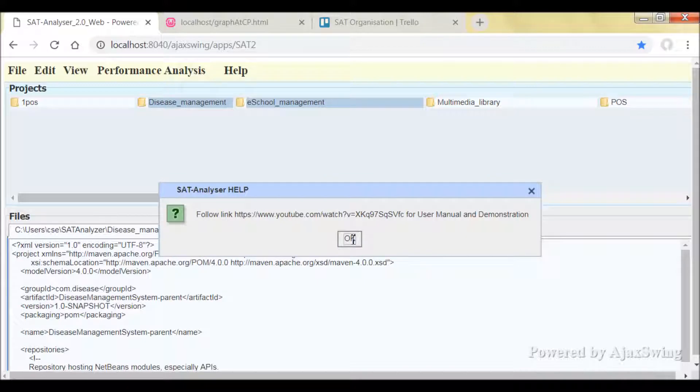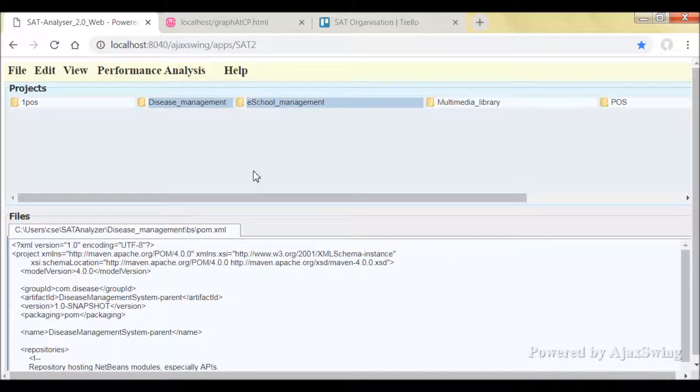So here you can visit the SAT Analyzer website for further help.